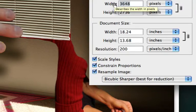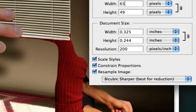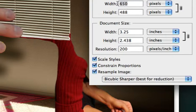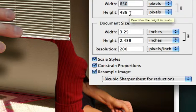So an average size for an image on the internet is about 650 pixels wide for, let's say, a gallery image. And you notice that because constrain proportions was checked, when I put 650 wide right here in the width, the height went with it.